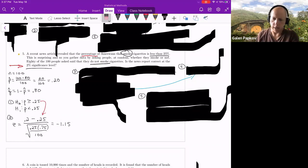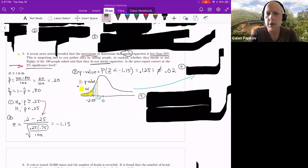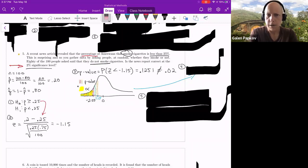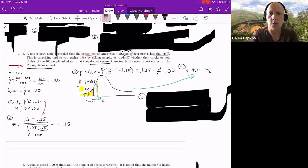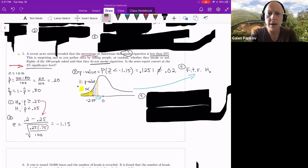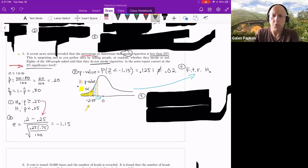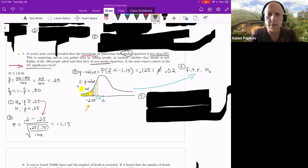Let's look at both approaches. For the p-value: since the alternative has a less-than sign, the p-value is the area to the left of negative 1.15, which is 0.1251 from the standard normal table. That is not less than or equal to alpha of 0.02, so we fail to reject the null. The critical value approach also confirms this: the critical value is approximately negative 2.05, and negative 1.15 is to the right of that, not inside the rejection region.